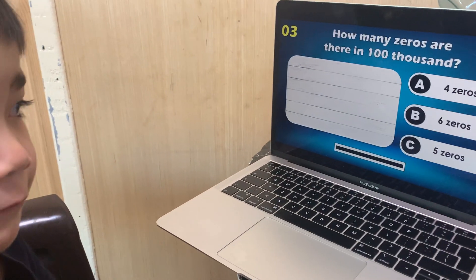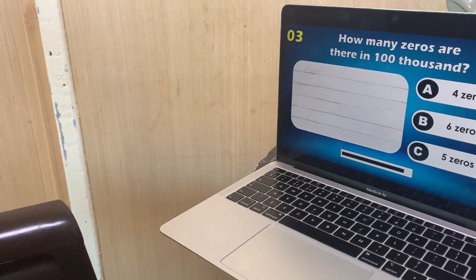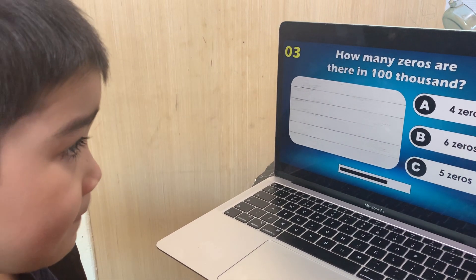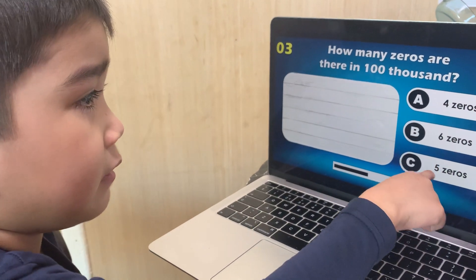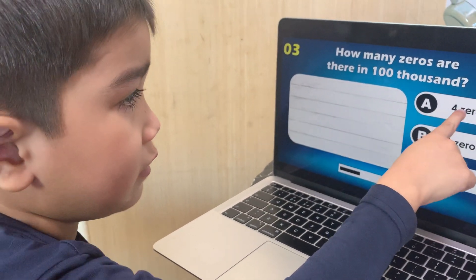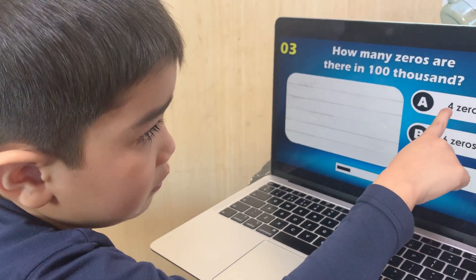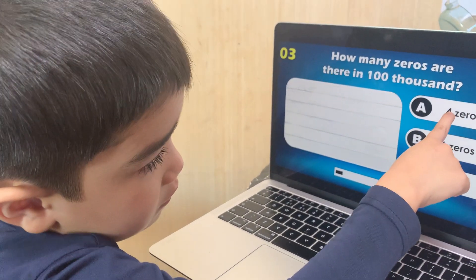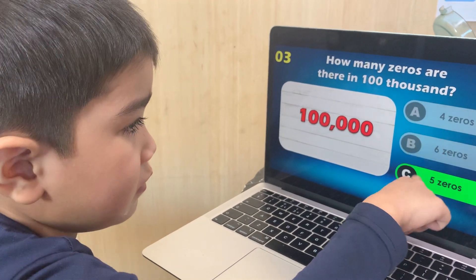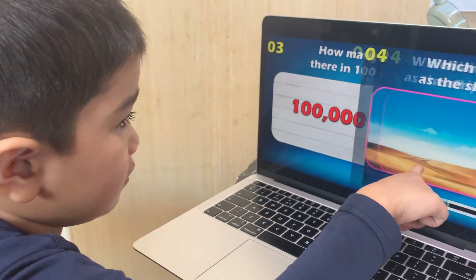Mama, focus. How many zeros are there in 100,000? Four, six, or five? 100,000 — how many zeros? There are five zeros.